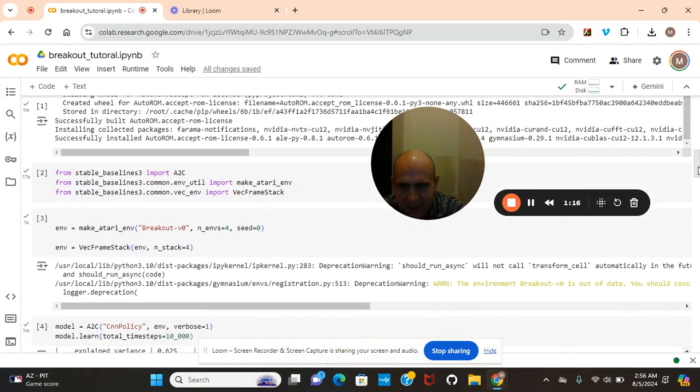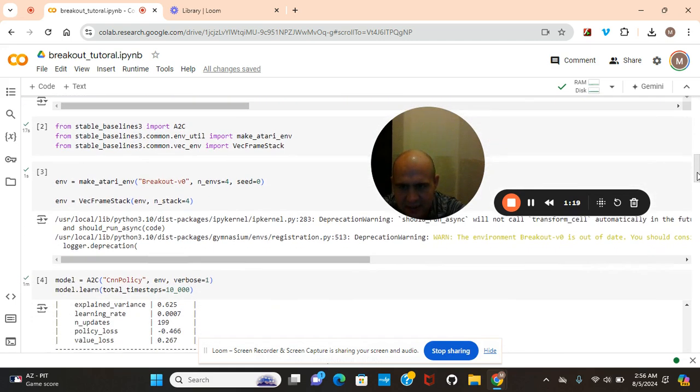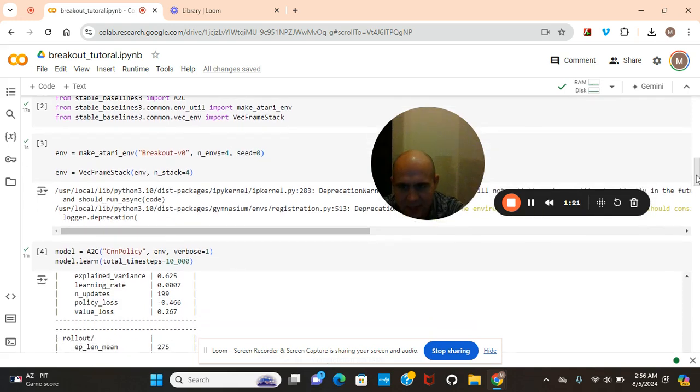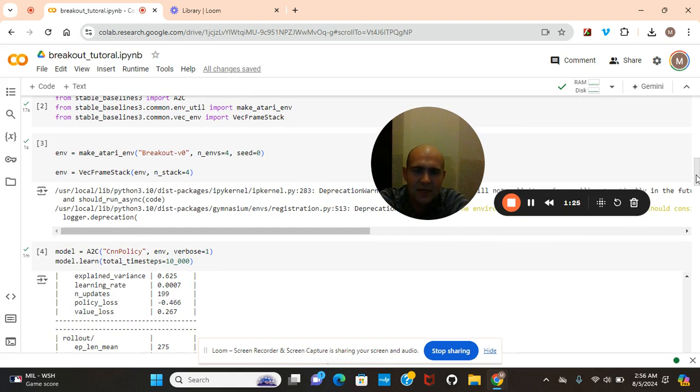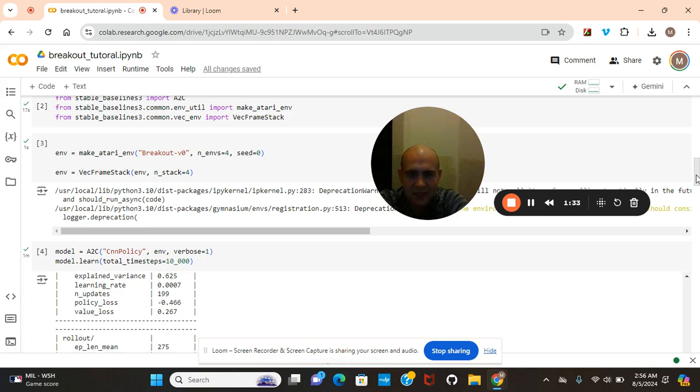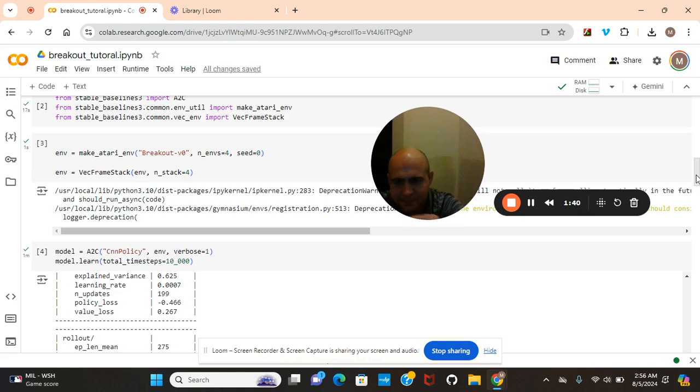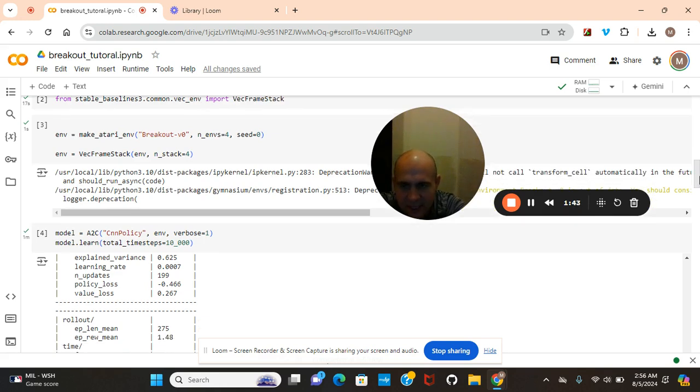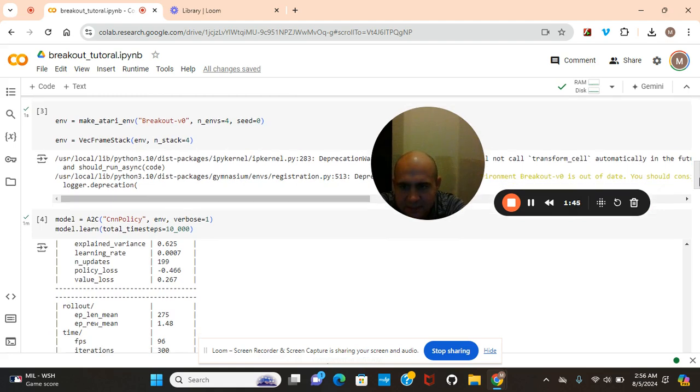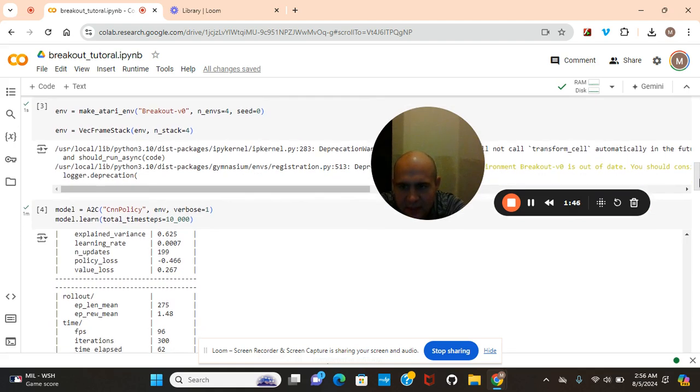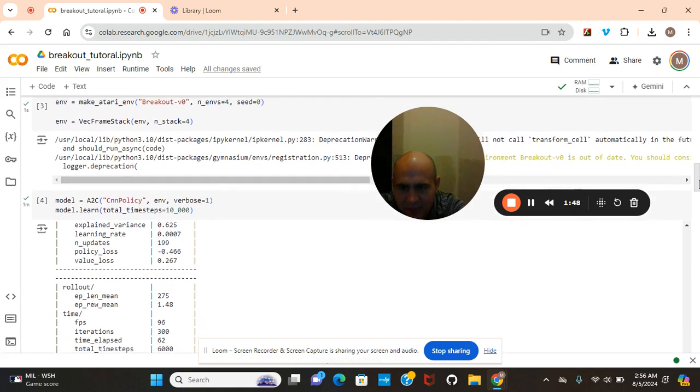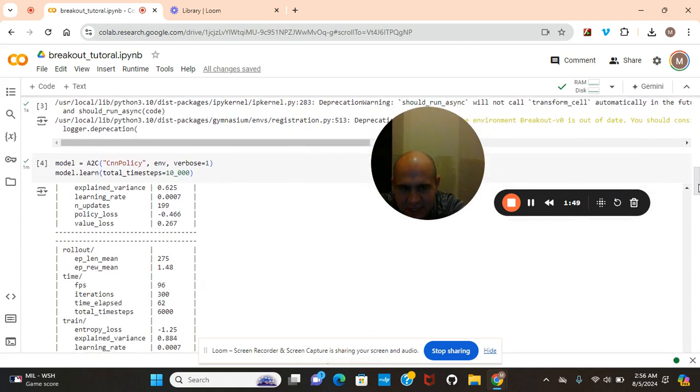Pass that right there for vec frame stack. Then we're going to be using a CNN policy. Now guys, as you know, CNNs are convolutional neural networks. They're used in time series, now reinforcement learning, but usually for image classification, just so you guys know, using convolutions. And then we're going to pass that parameter for its time steps.